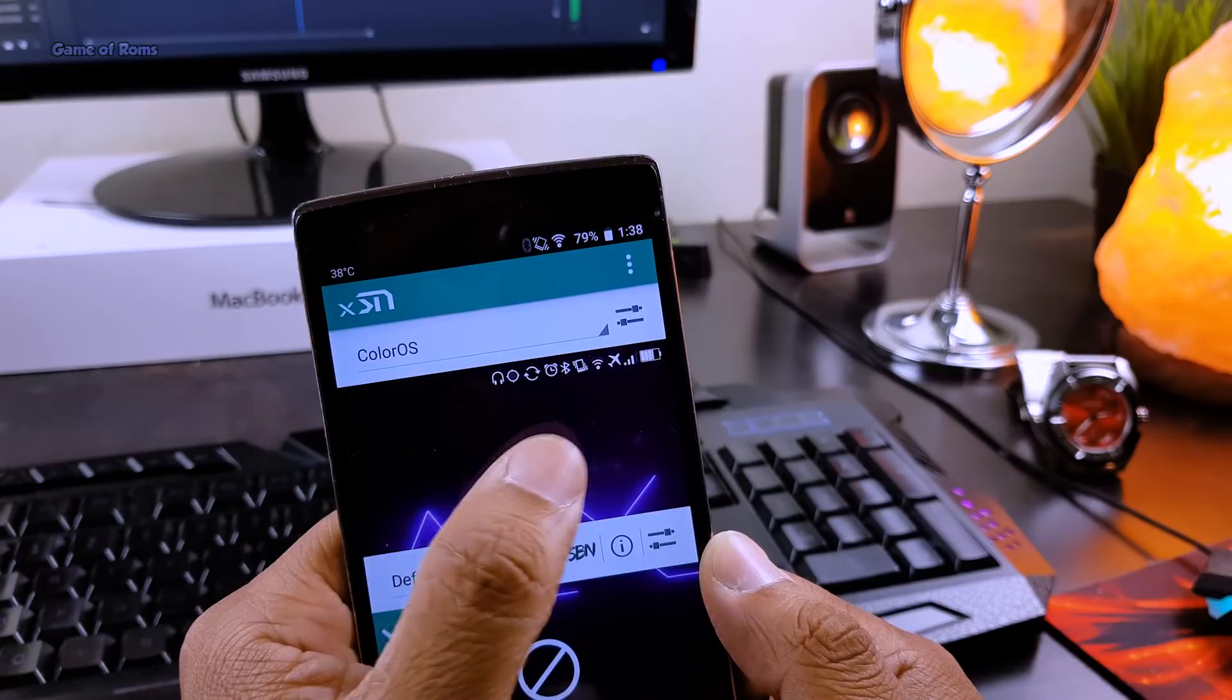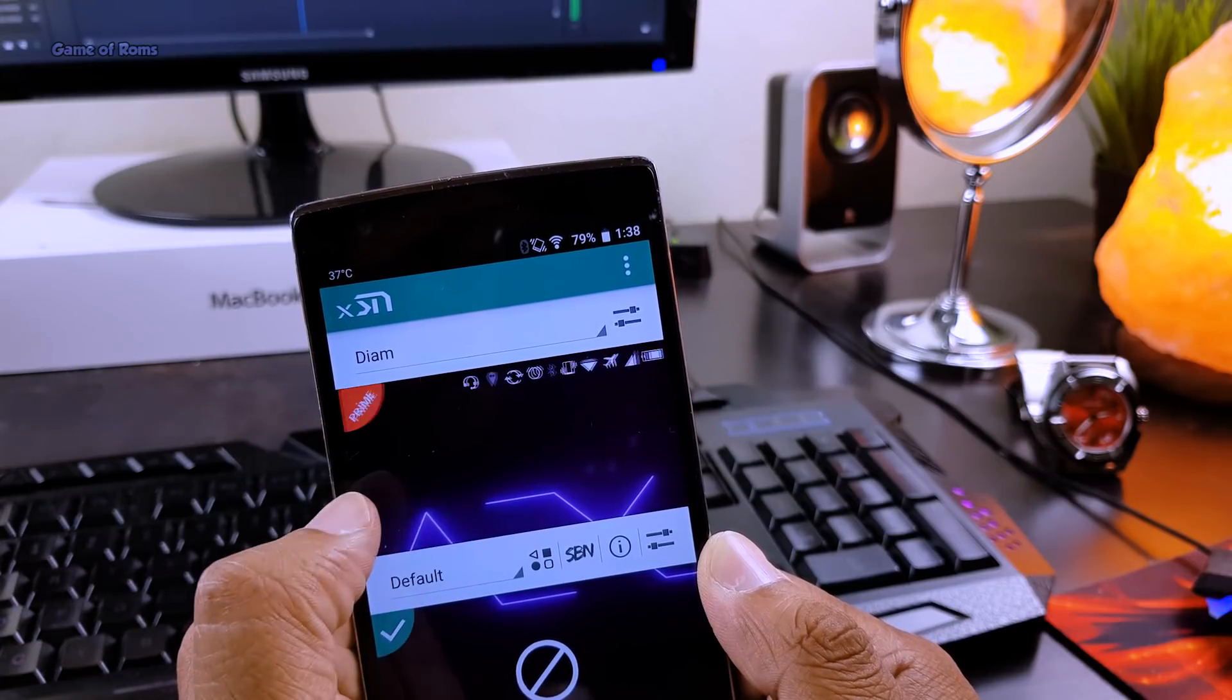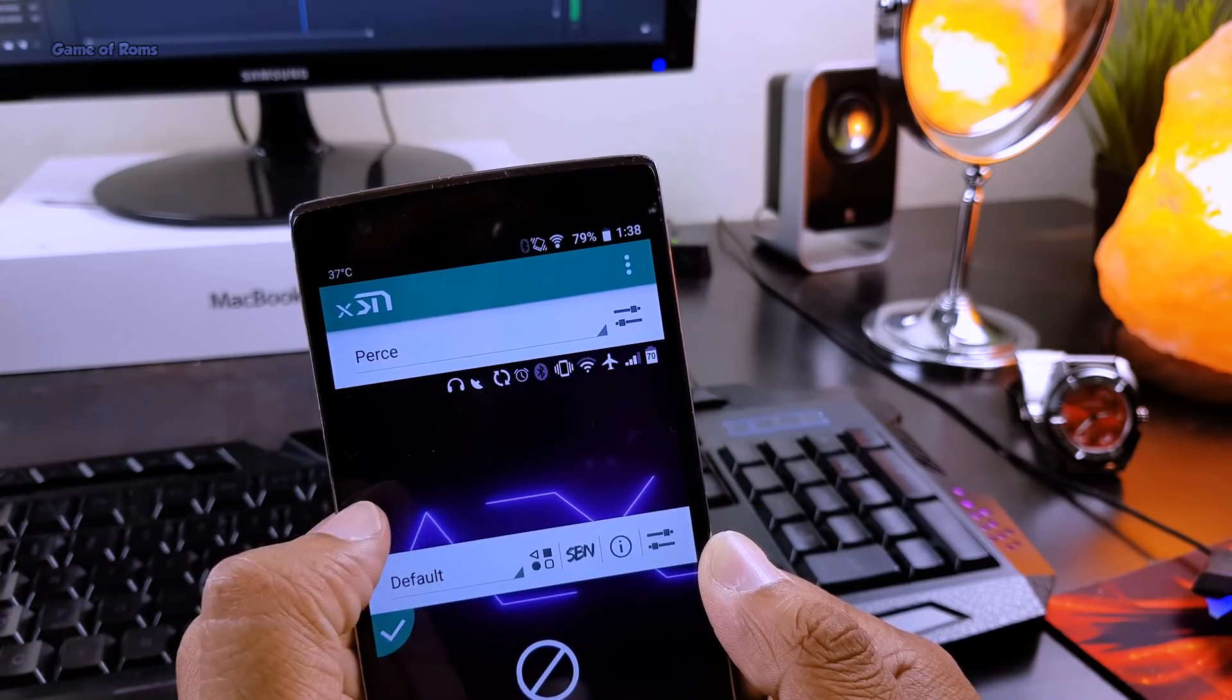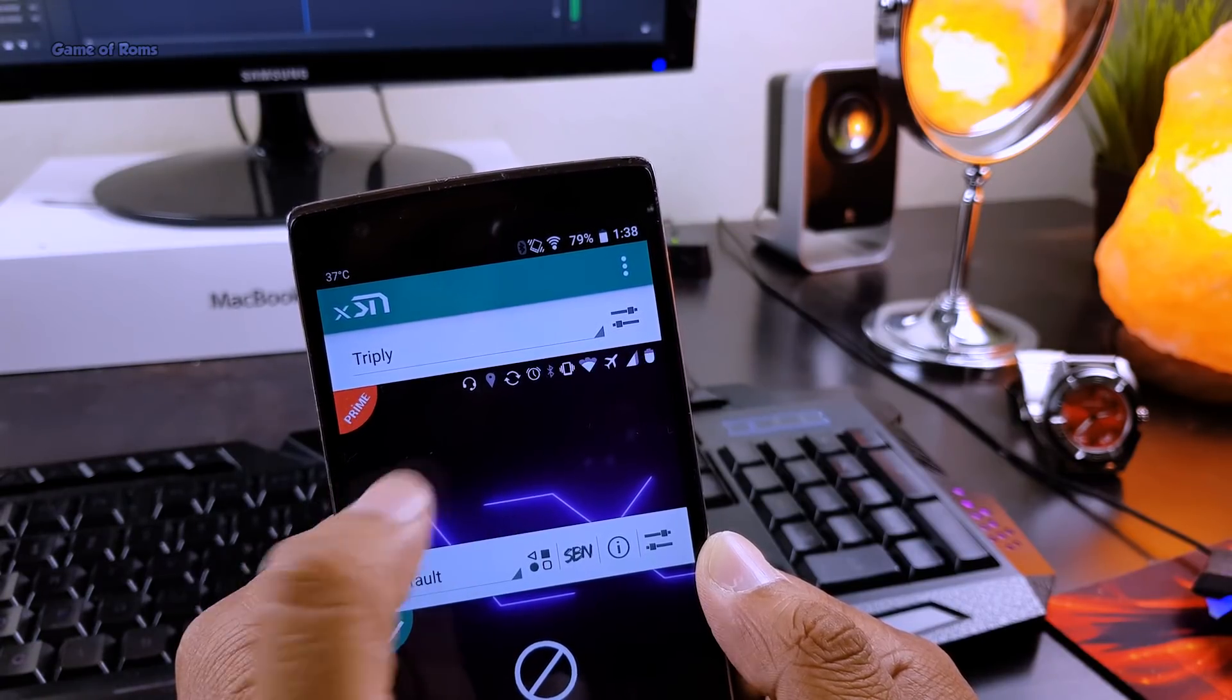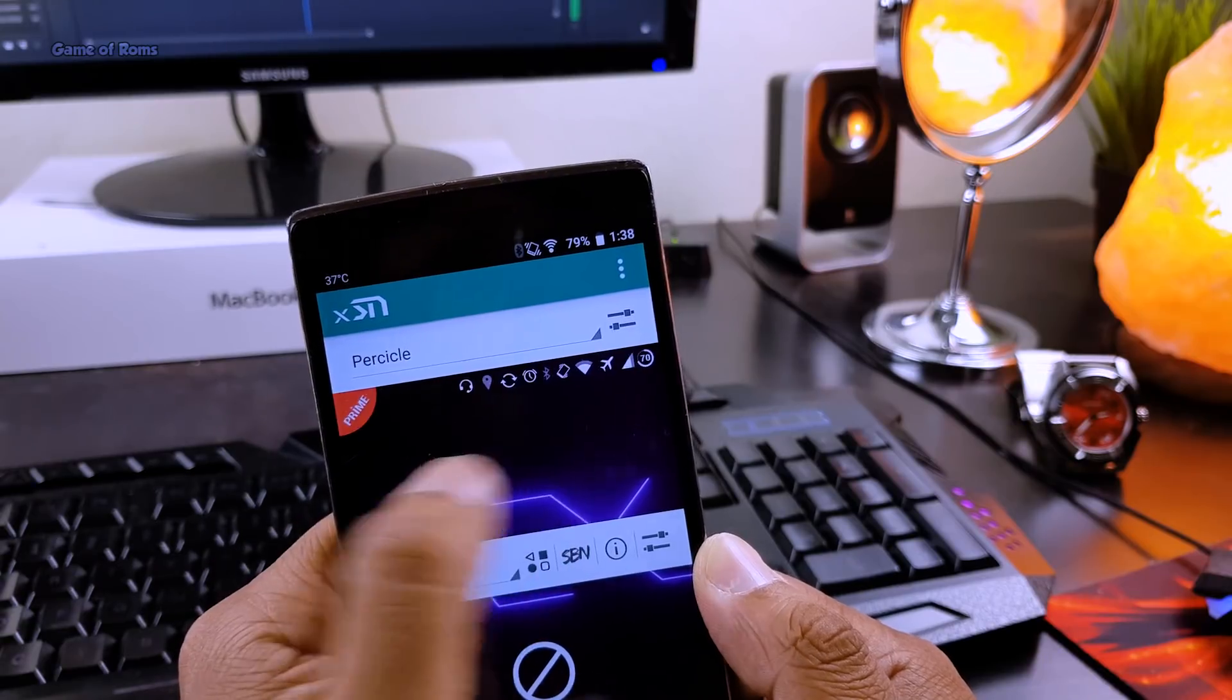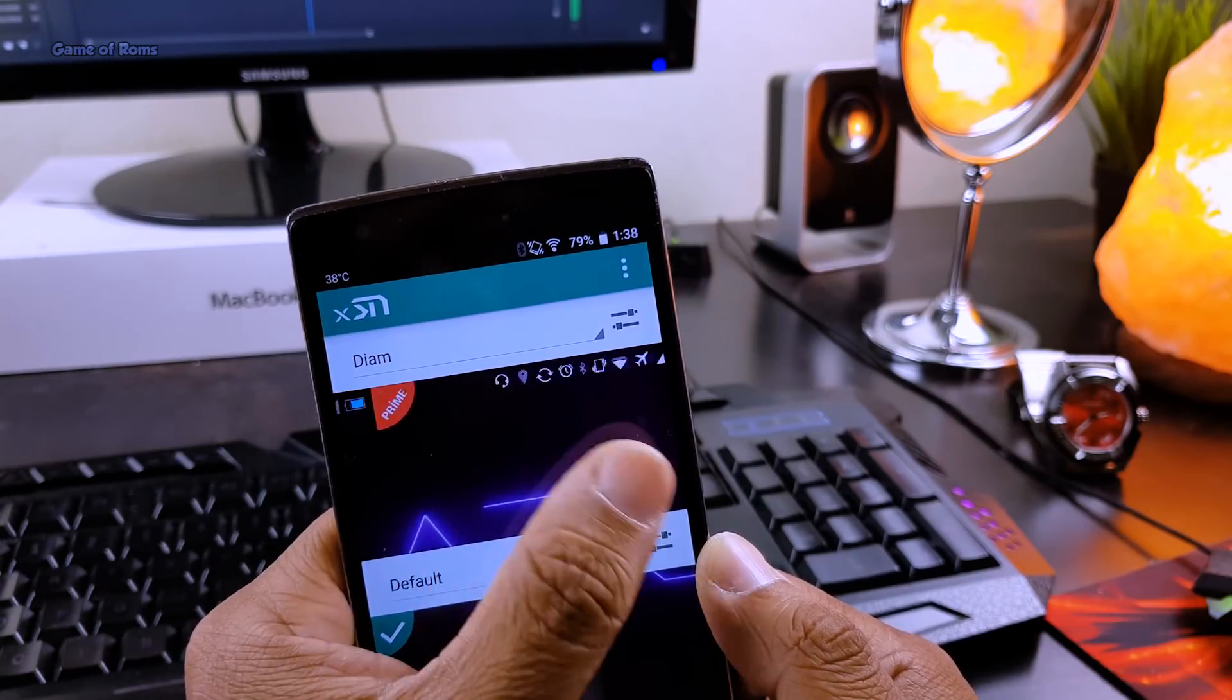And in the bonus, this module can also customize your navigation bar. So you can have different themes in the navigation bar also, if that's what you like.